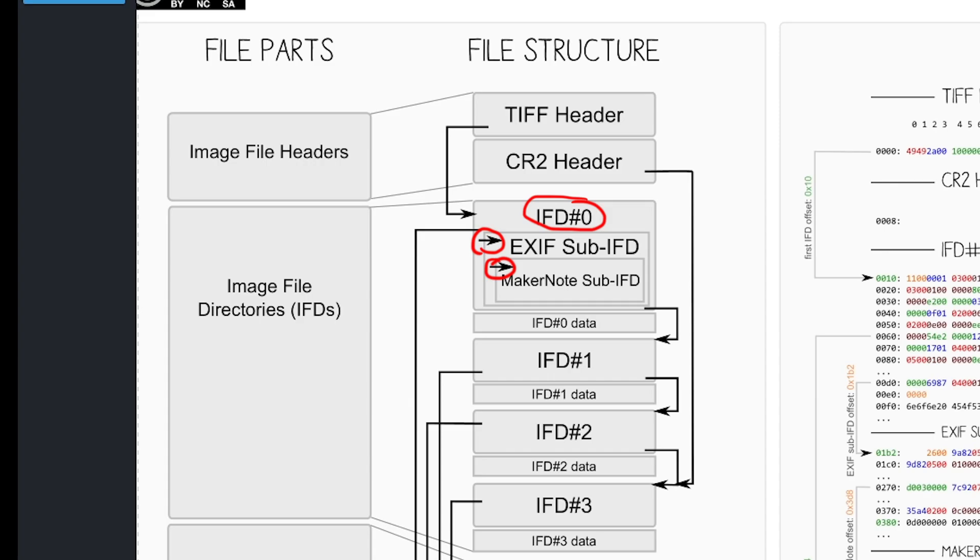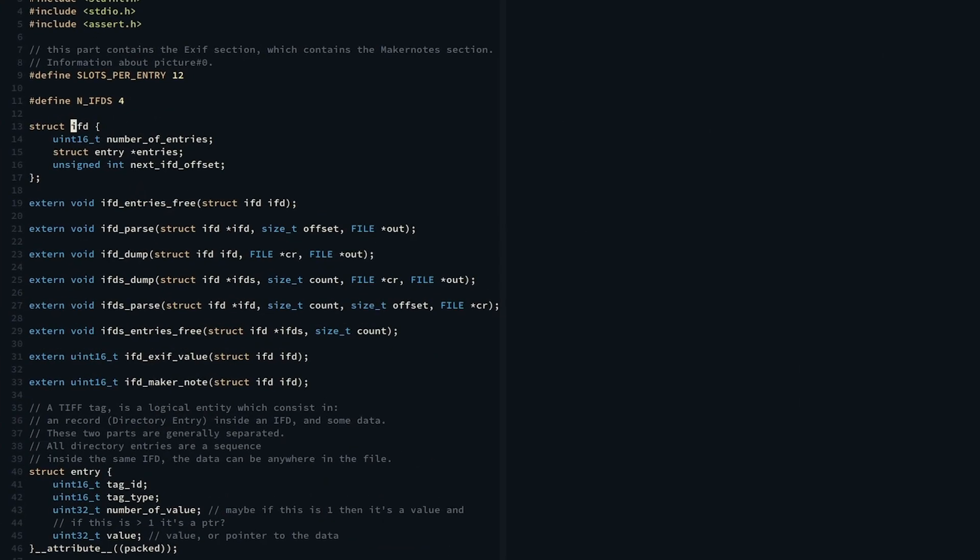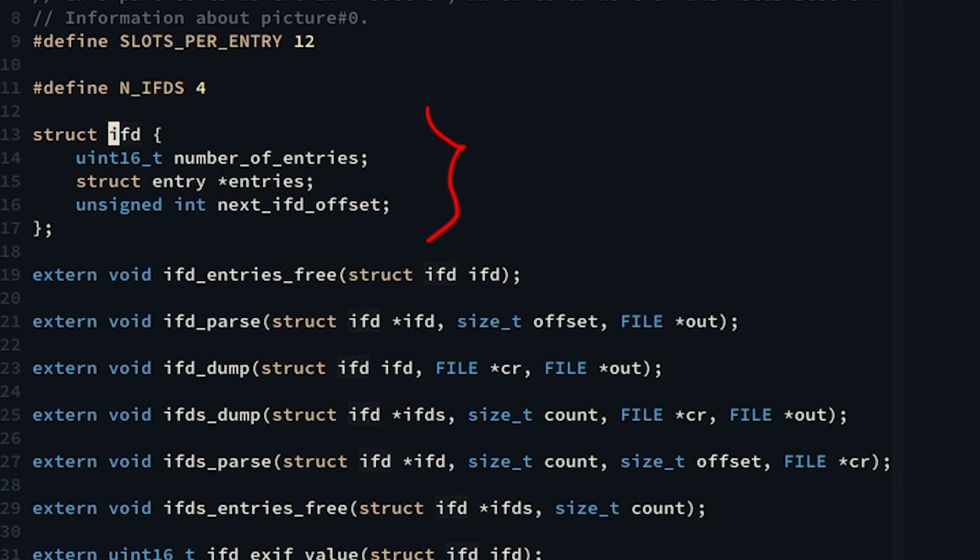Because we have four IFDs, let's declare an array of four struct IFDs. The IFD struct holds the number of entries, an array of entries, and the address of the next IFD in the CR2 file.